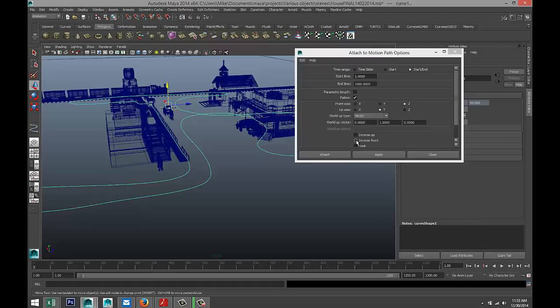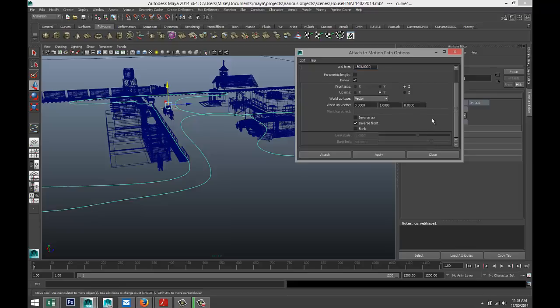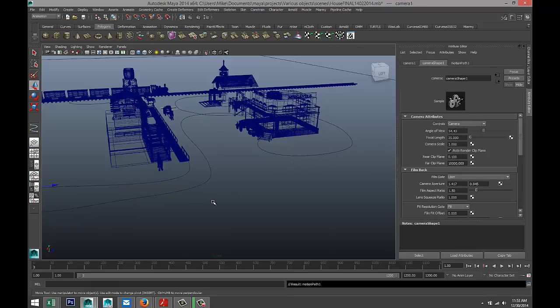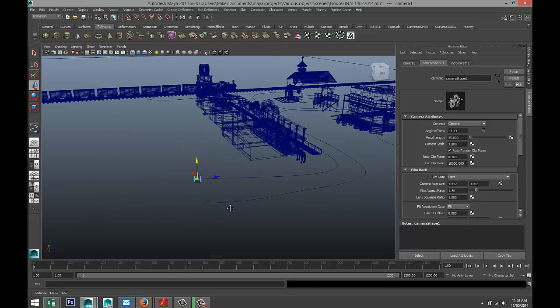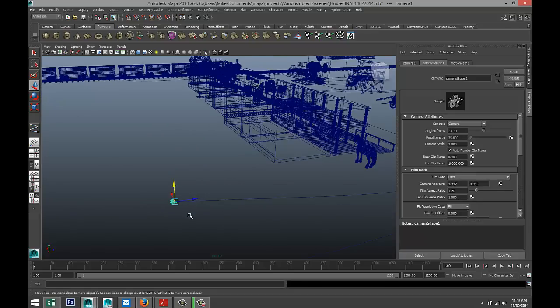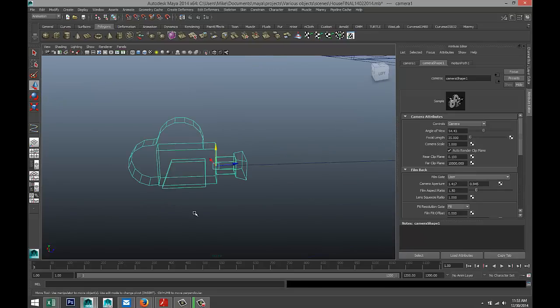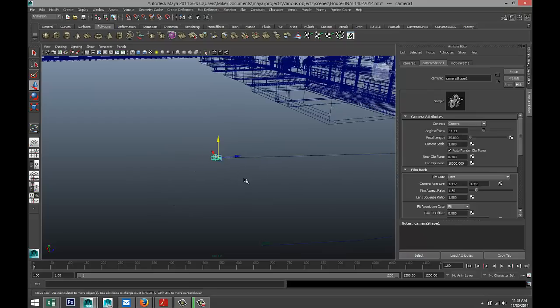This is really important: we need to Inverse Front, otherwise the camera will be connected backwards to the path and you would be moving backwards. So we're going to select that. Bank - that is more for, let's say, if you had an airplane following this path and you want to turn in the curves, you would select that, but I'm not really going to do that right here. We're going to select Attach. If all went well - there we go, our camera is now on our path and it's pointing in the right direction, which is important.